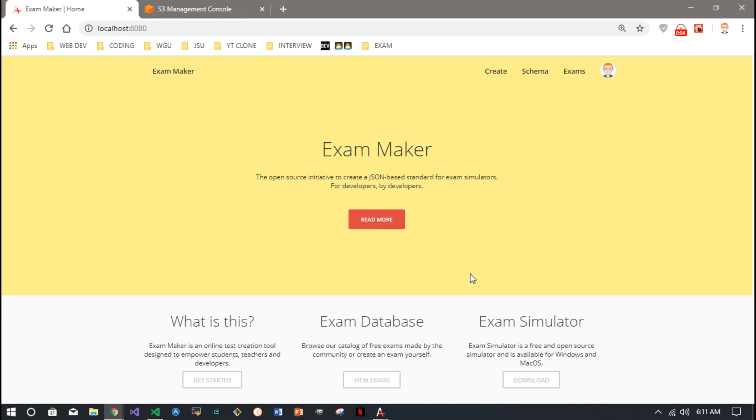This is a quick demo of Exam Maker and Exam Simulator. They are what the titles say they are - you can make exams and share them on this website called Exam Maker, and Exam Simulator is an Electron app where you can take the actual tests. This website lets you create exams for the Exam Maker or for the Exam Simulator.